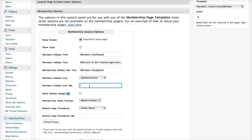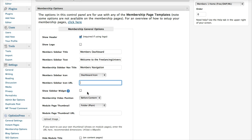We have the icon selector here, so I've chosen the dashboard icon. If you want to use your own icon, you can upload it to your WordPress site and then enter the URL here. You can also activate a sidebar widget by ticking this box here, and I'll come on to that in a later video in this series.